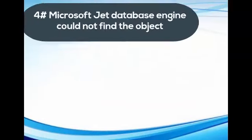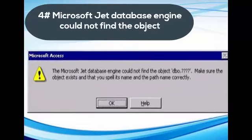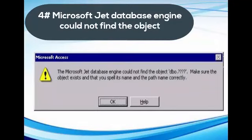Error 4: Microsoft Jet Database Engine could not find the object.